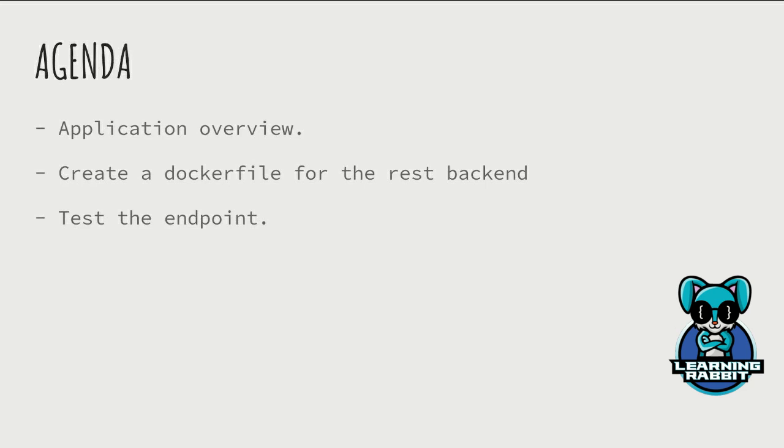If you haven't watched that video, the link should be here. Please click on that, watch it, and come back so we can continue building it on the Docker platform. First, we'll see the application overview and the parts we've covered and haven't covered. Then we'll create a Dockerfile for the REST backend and at the end test the endpoint.